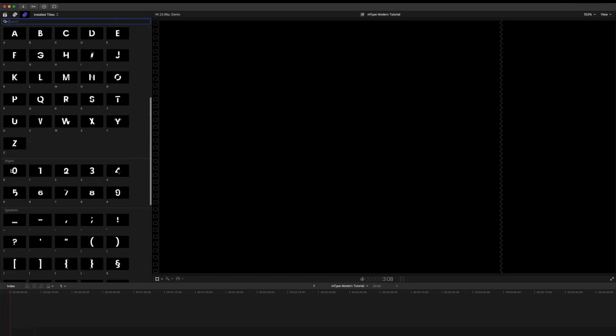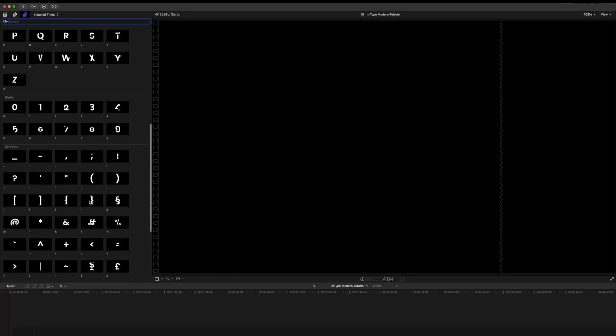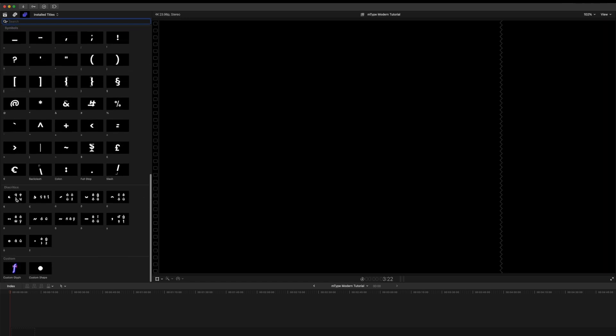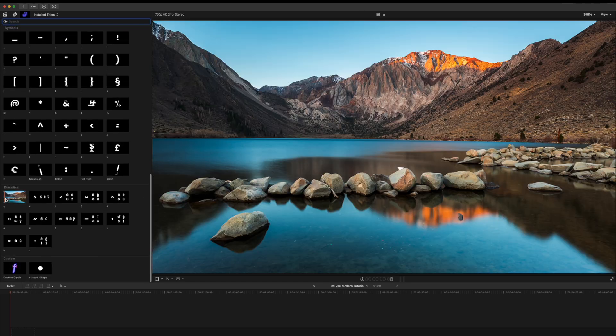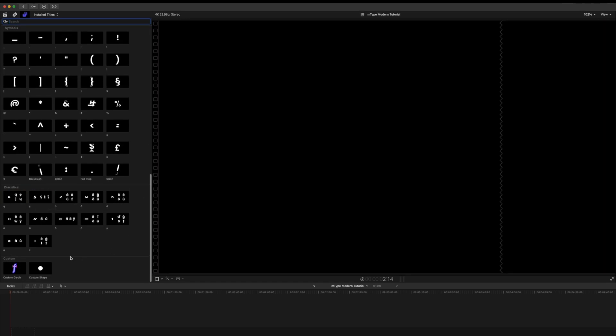Then we have digits. We have symbols. We have diacritics. And then we have a few custom options for custom glyph and custom shape.